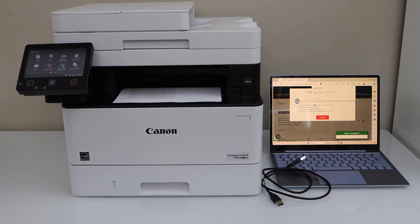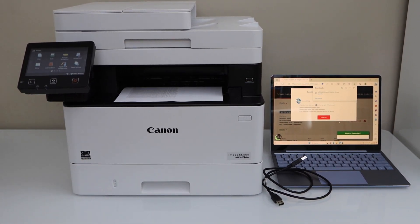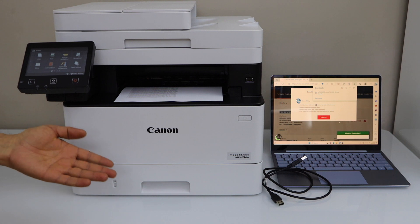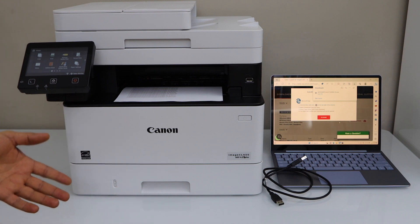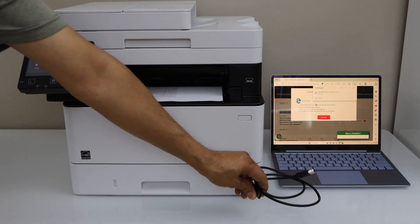In this video I'm going to show you how to set up your Canon imageCLASS MF452DW printer with a Windows laptop using a USB cable.